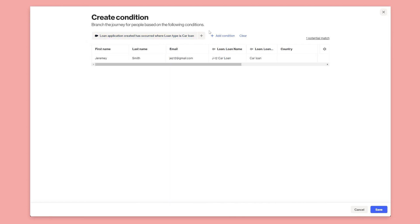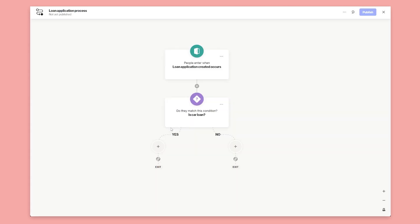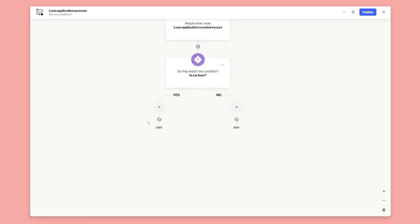And you'll see we get a response here, a preview of a record that already has a car loan in the object. So loan application created has occurred where type is car loan. So now we can give this a cleaner name on the condition. We'll say is car loan and then it'll branch this out into a yes or no path.